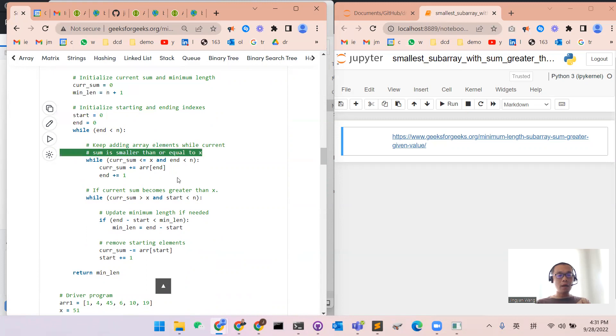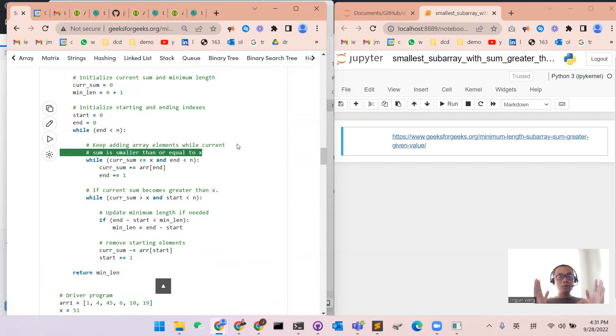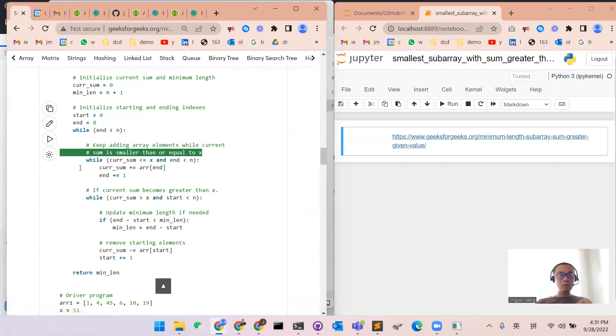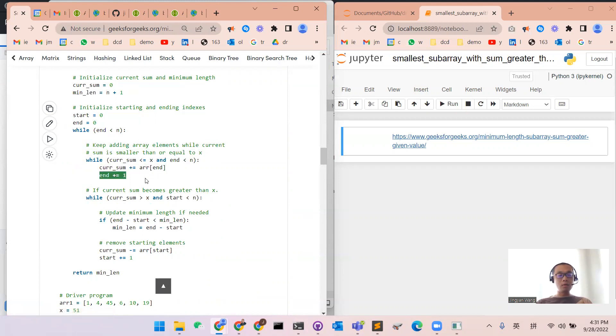We will keep adding elements while the current sum is smaller or equal to x. We keep adding the elements from the end, and the end will keep moving forward.